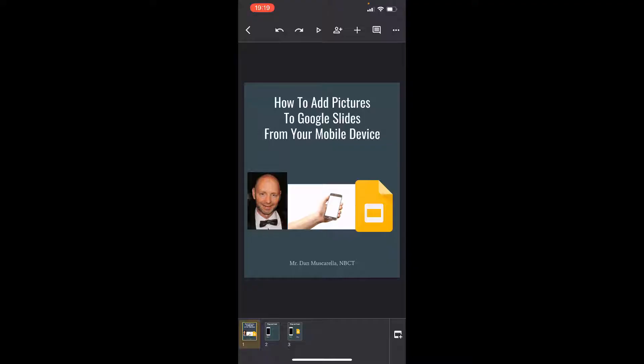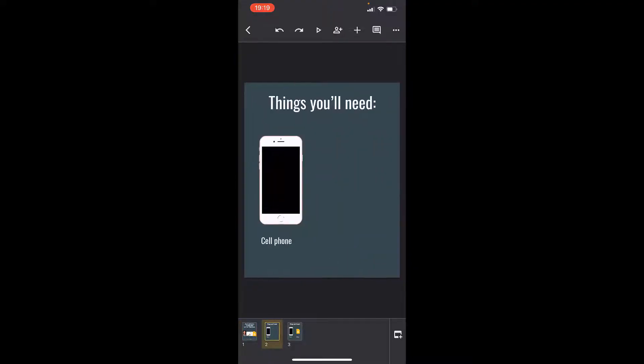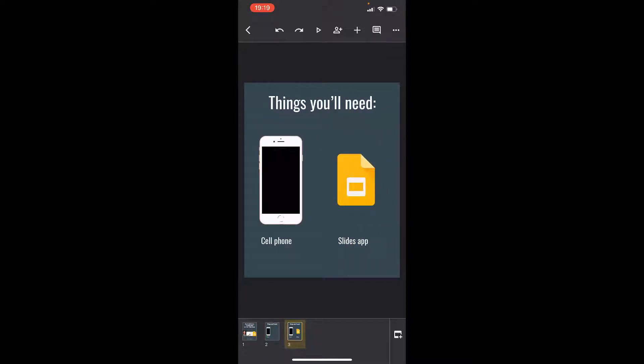So of course, the very first thing you'll need will be your mobile device. Sounds kind of straightforward, right? So you're gonna need your cell phone, and then also on your cell phone, be sure that you have the Google Slides app downloaded.